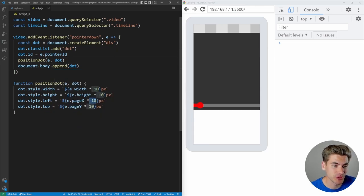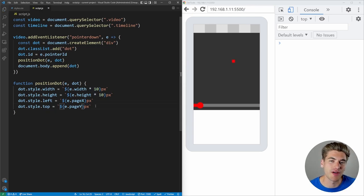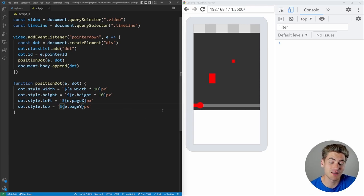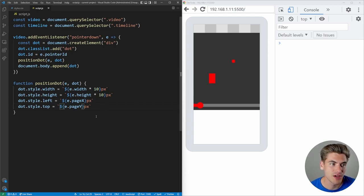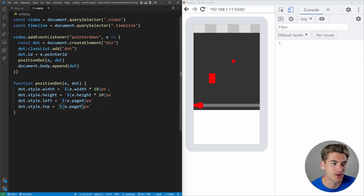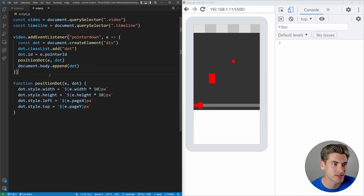I removed the ×10 multiplier on X and Y (that was only needed for size). Now when I press, the dot appears correctly. Using my thumb produces a much larger box than my index finger, because the width and height of the touch surface are larger. Next, I want to make the dot follow the finger around and show the dynamic width/height calculation in real time.